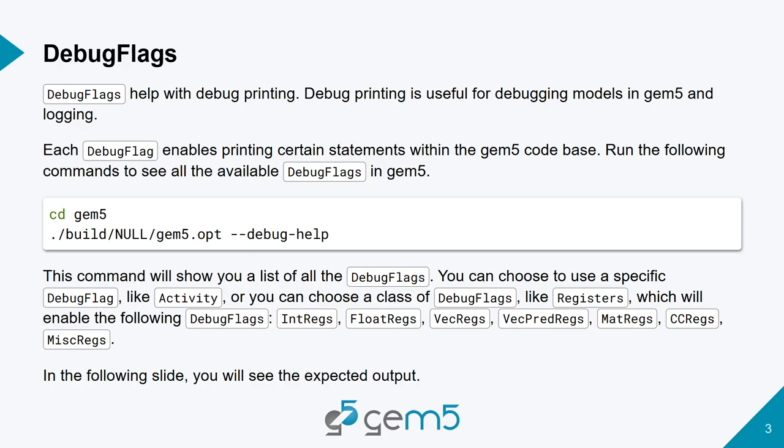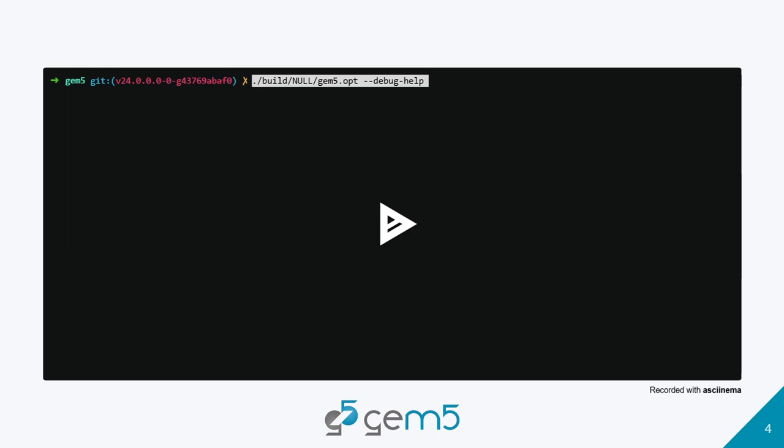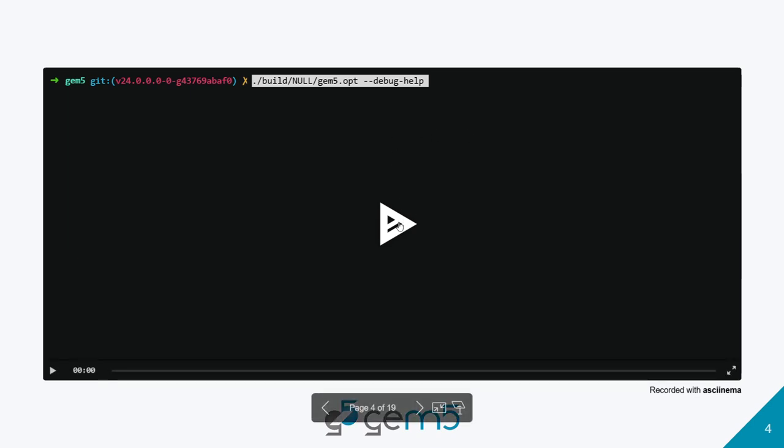Debug flags have specific target statements. It's not like you enter debugging mode and everything prints. You can specifically specify what prints to be actually shown to you. If you go ahead and run Gem 5 with minus minus debug help, you'll see a long list of debug flags that you can enable.